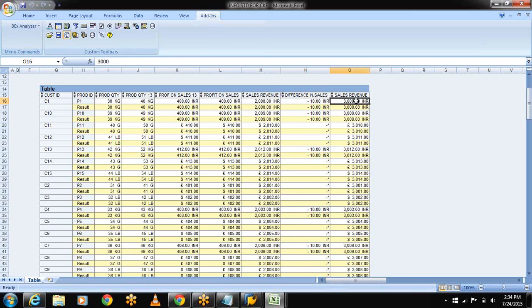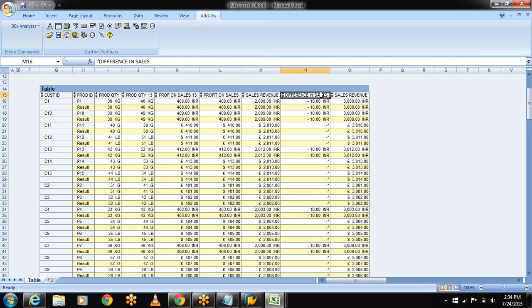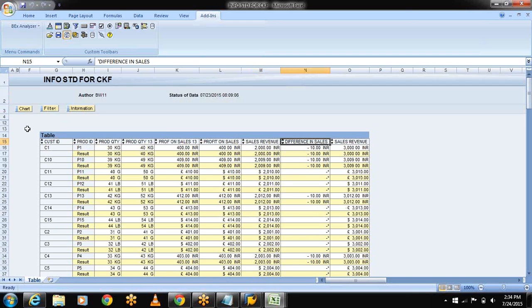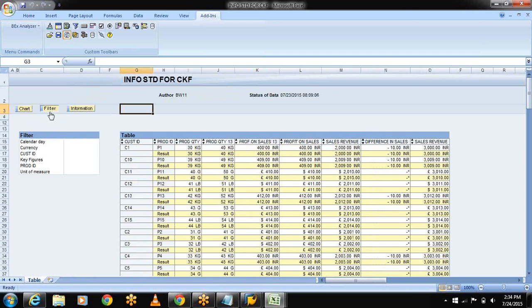Sales revenue of planned is 3000 and sales revenue actual sales is 2000. See here, difference in the sales CKF. And you can observe the filters and filtrations also.